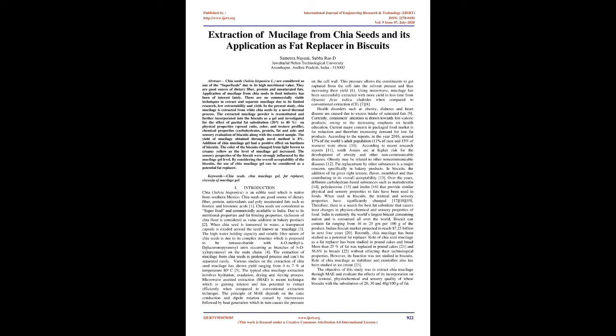The yield of mucilage obtained through novel method is 8%. Addition of chia mucilage gel had a positive effect on hardness of biscuits. The color of the biscuits changed from light brown to creamy yellow as the level of mucilage gel increased.